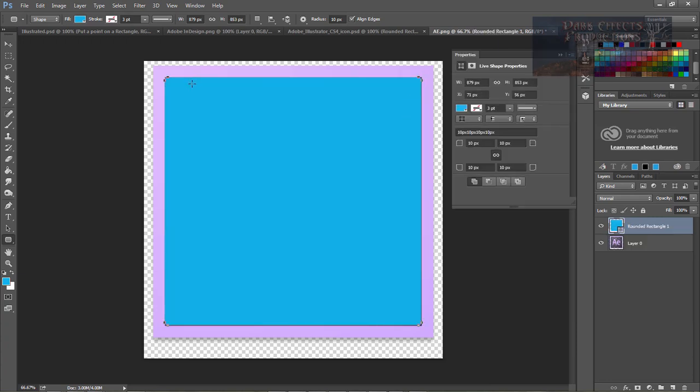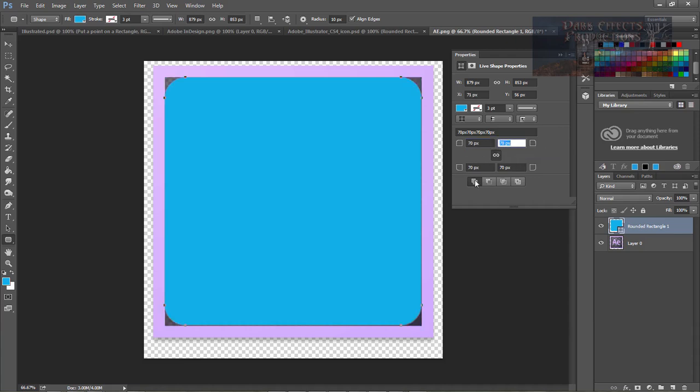That right there is going to give us this blue box by default. I want to set this at about 70 and that's all I'm actually going to set all of them to 70.